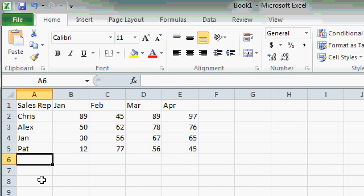The first change I would like to make involves the column headers. Notice how January, February, March, and April line up on the left side of each cell, but the numbers underneath them line up on the right. It makes for a very messy column.